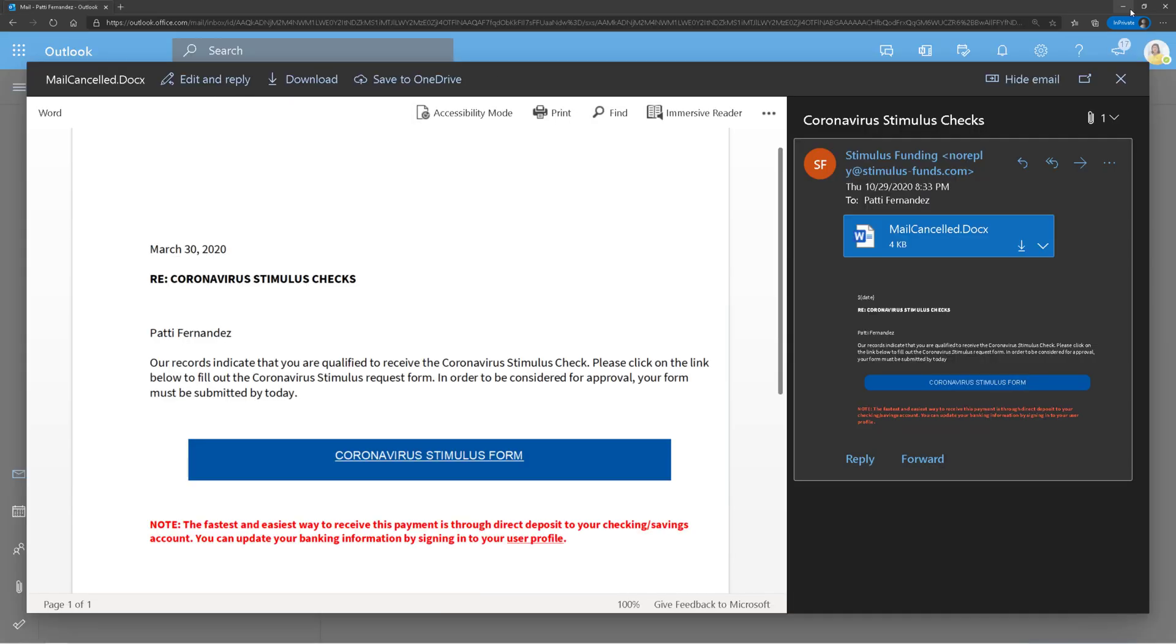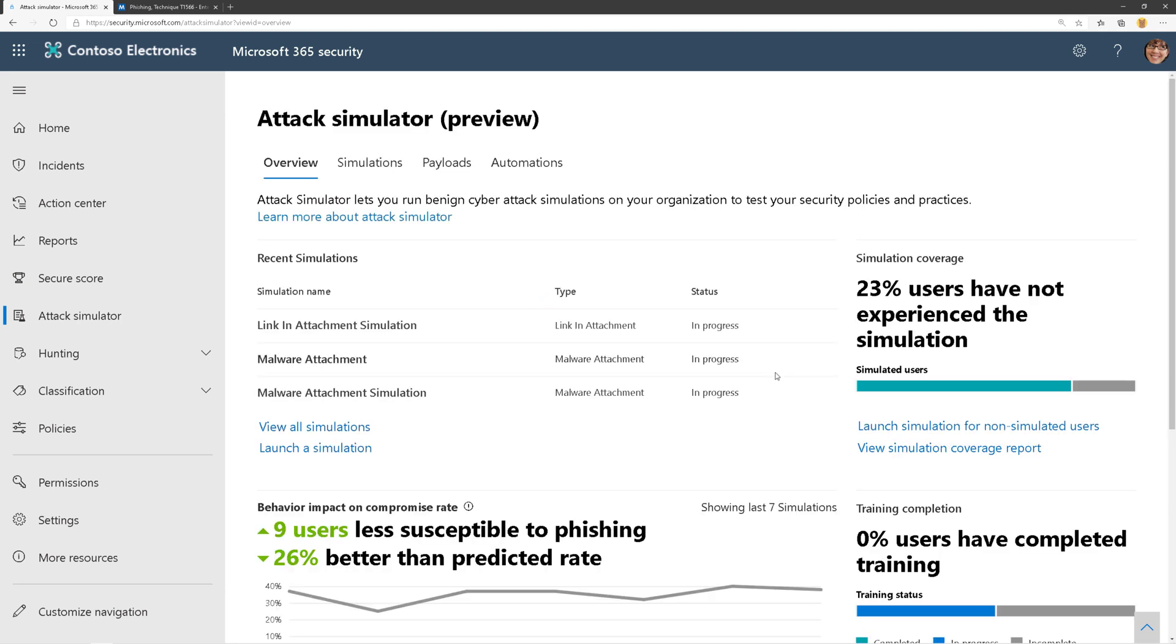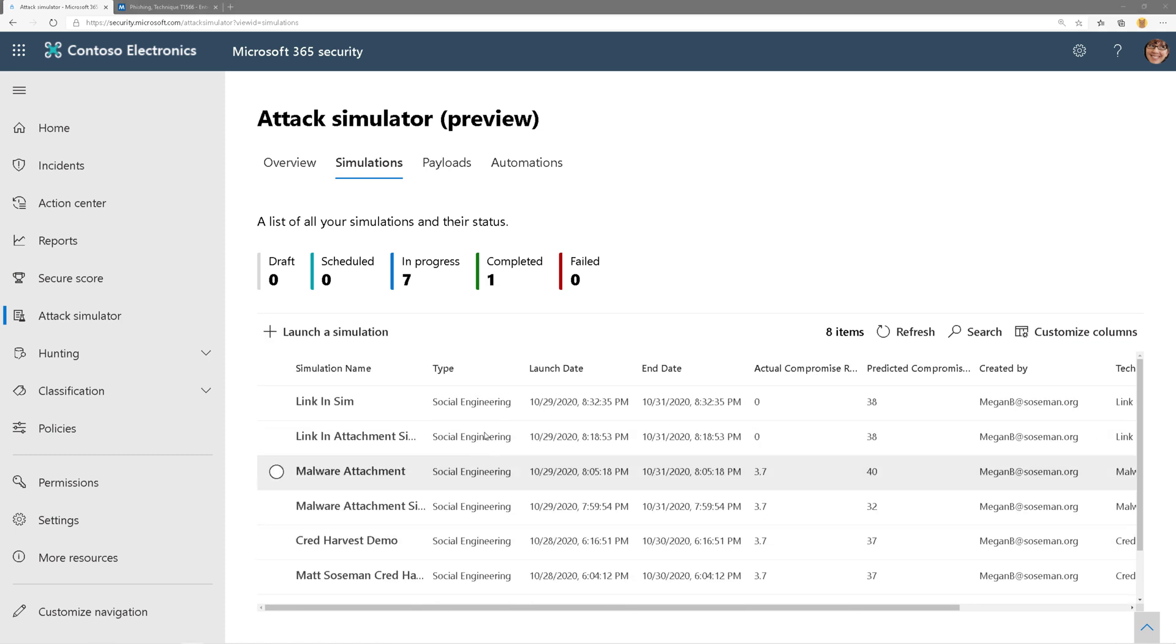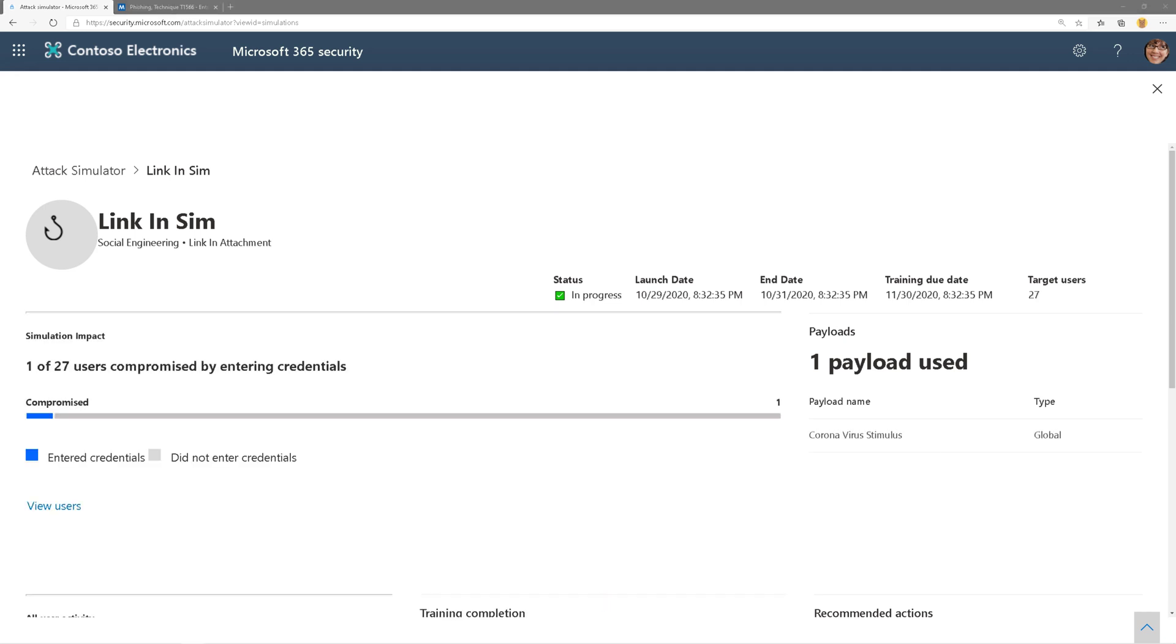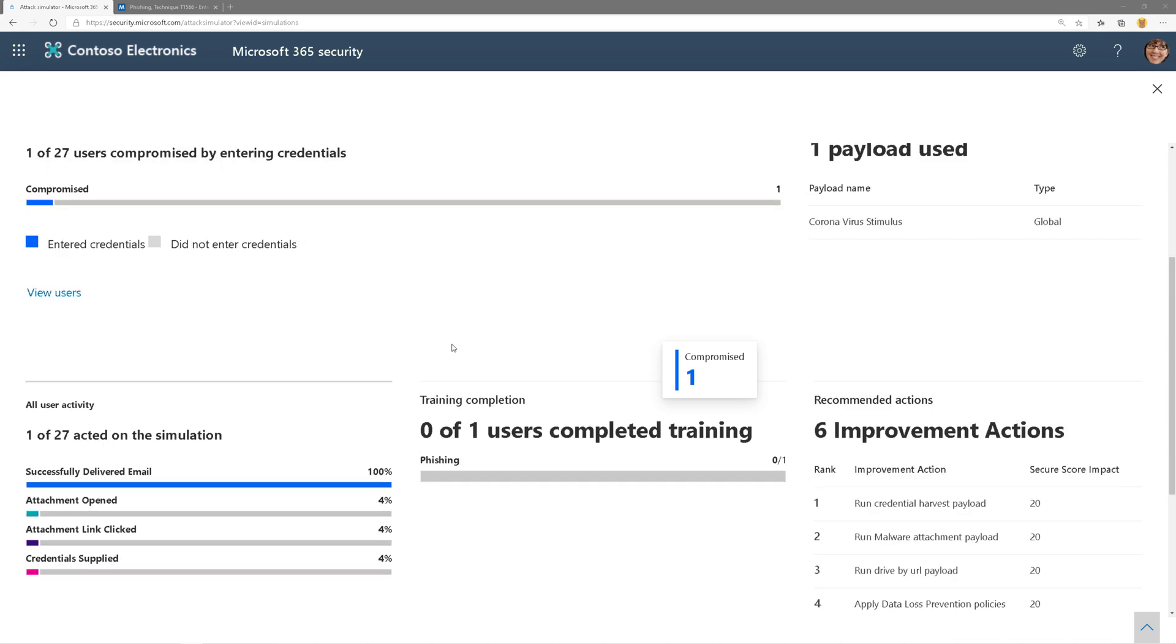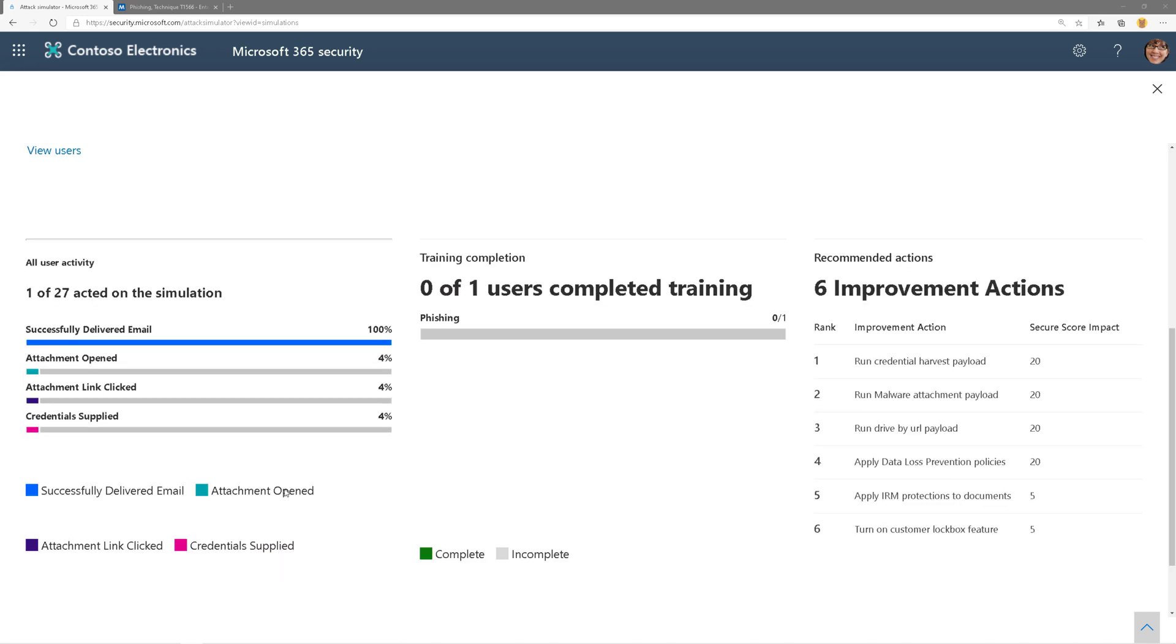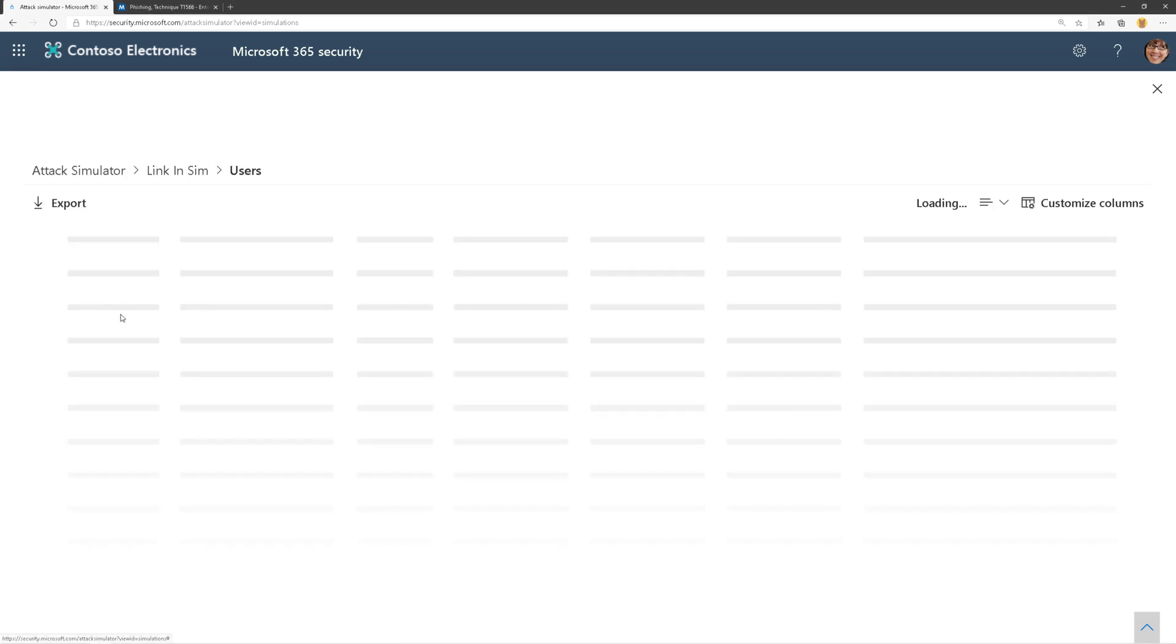Now if we go back to the admin portal and bring up that particular simulation, you can see I ran some other ones here, but here is the last one we just ran. I can see some statistics about it, including that the attachment was opened 4% of the time. As I drill into this,